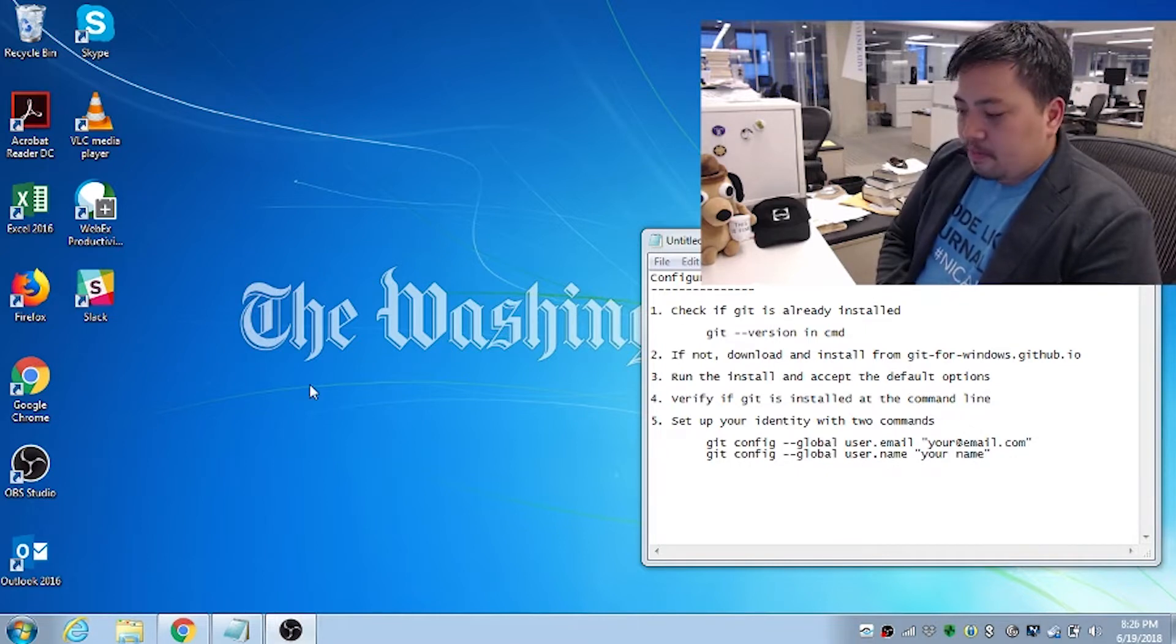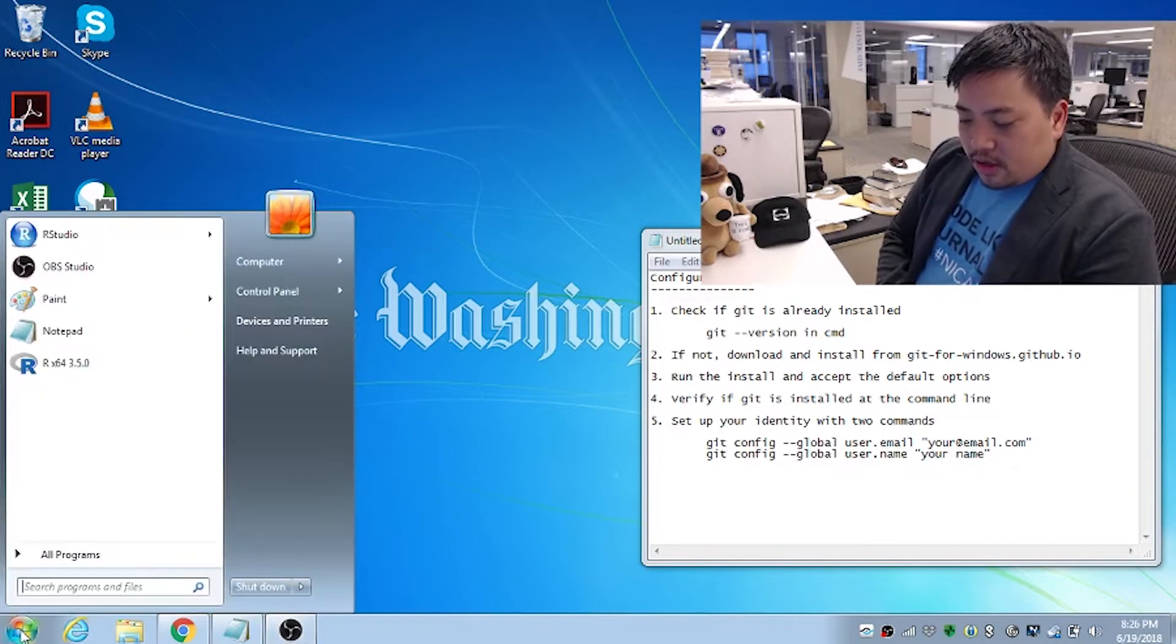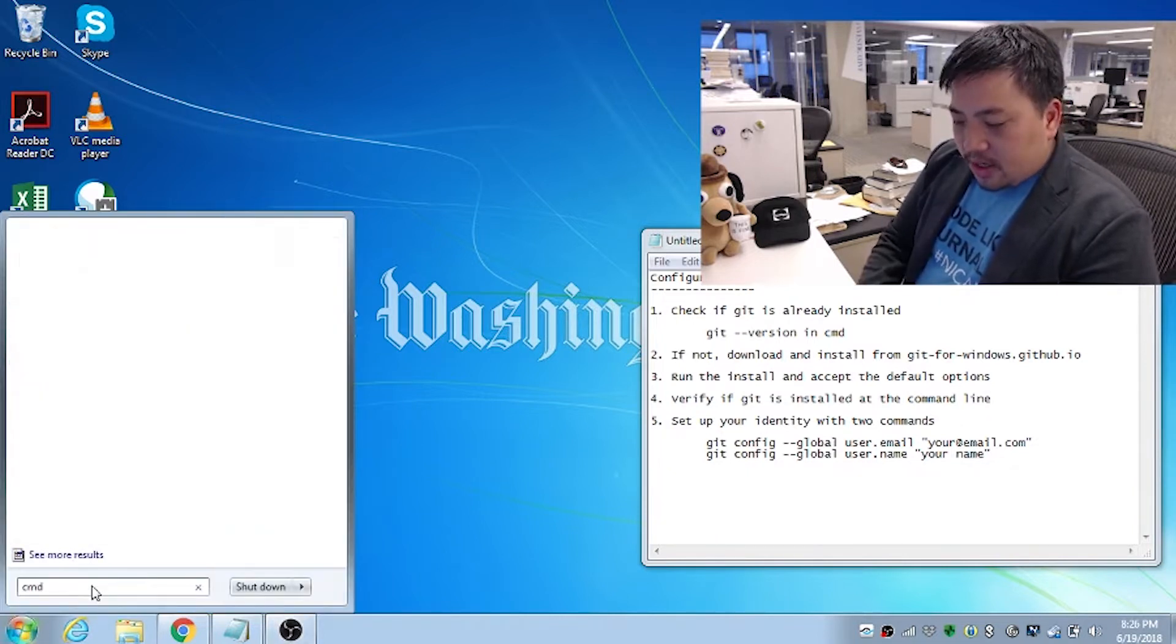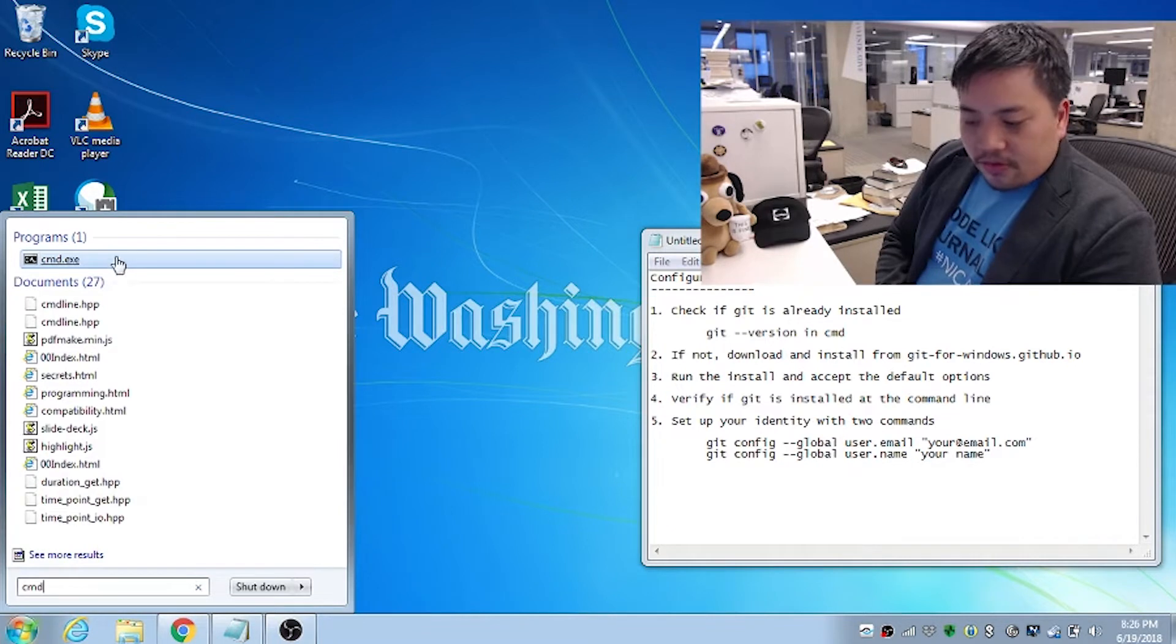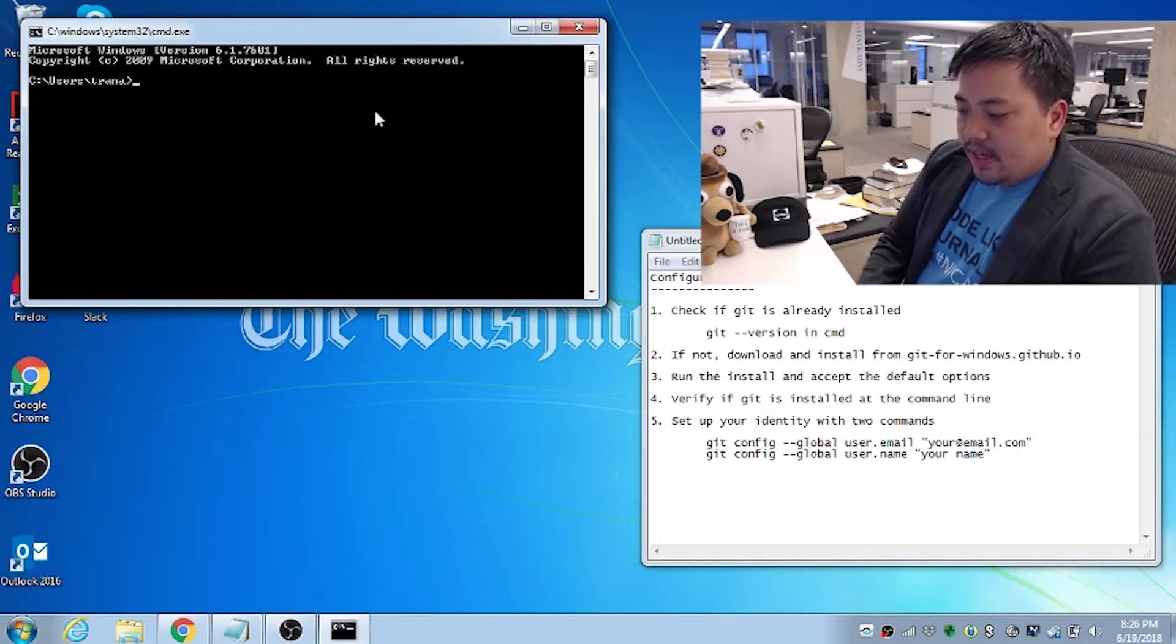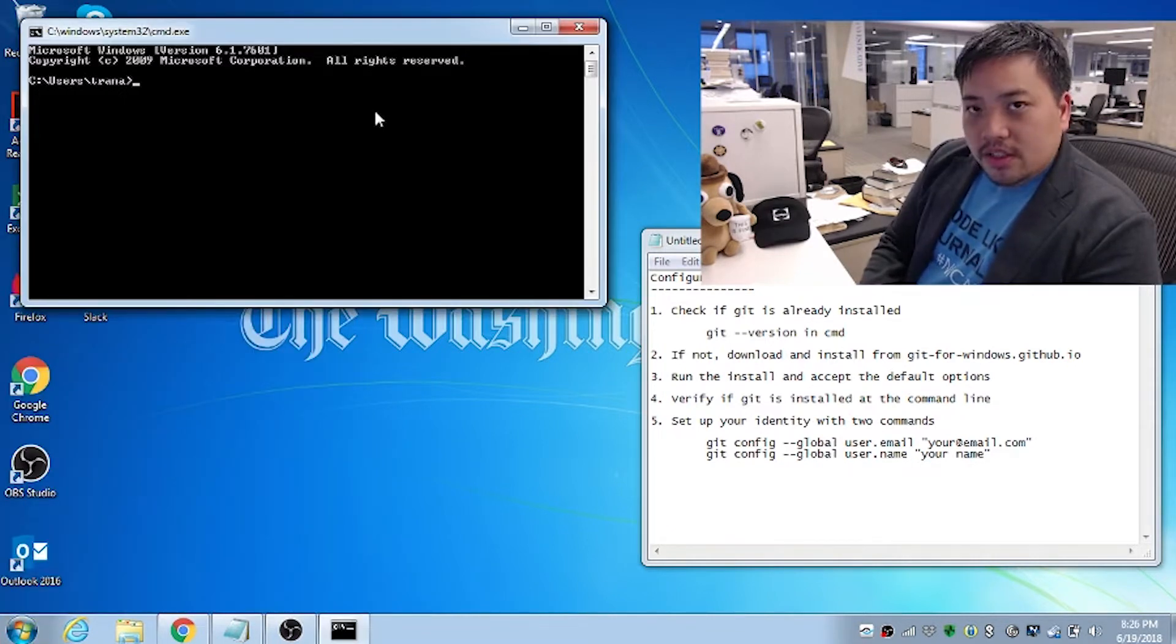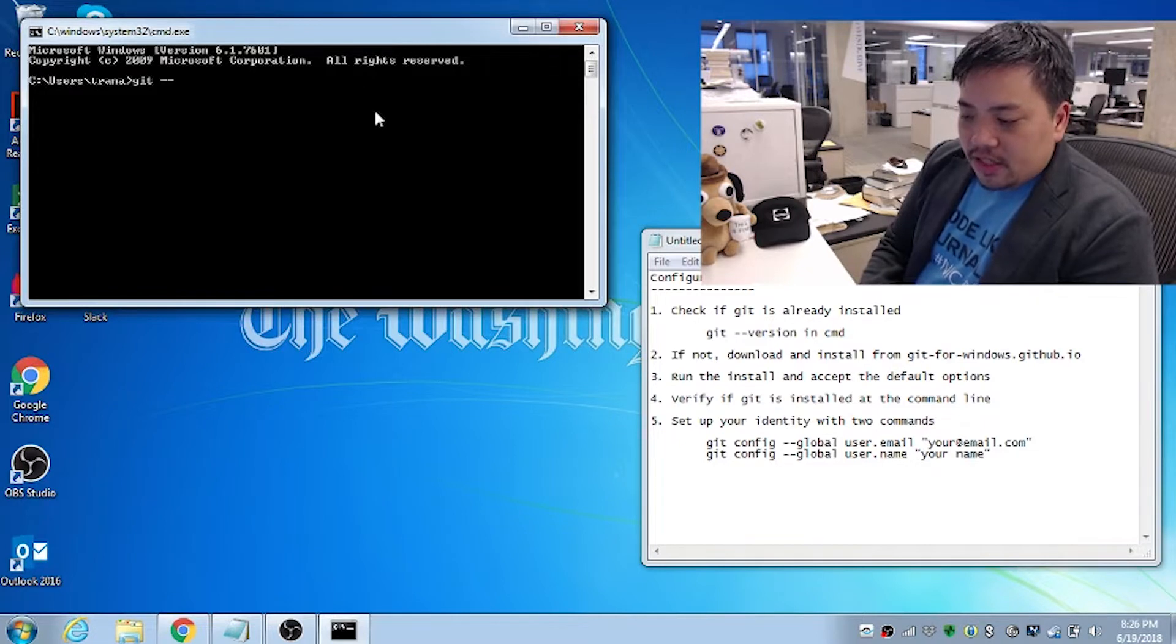And to do that, we just need to go to command, which is down here under search, type in CMD. And first thing that'll pop up, click on that, and type in what's here, git dash dash version.